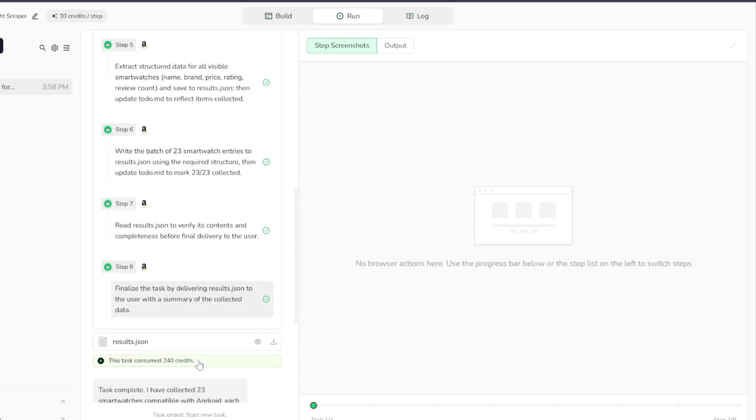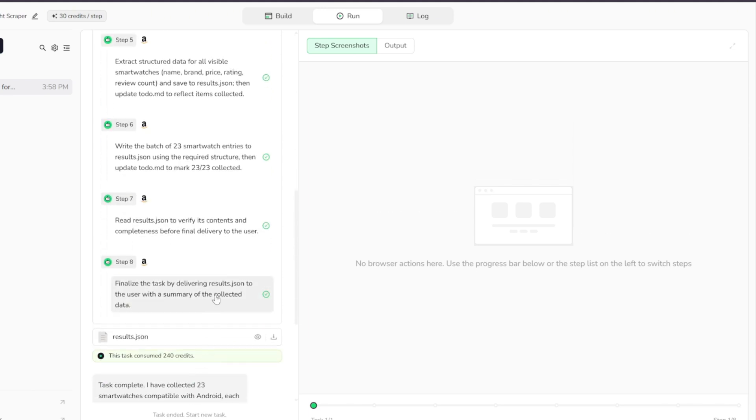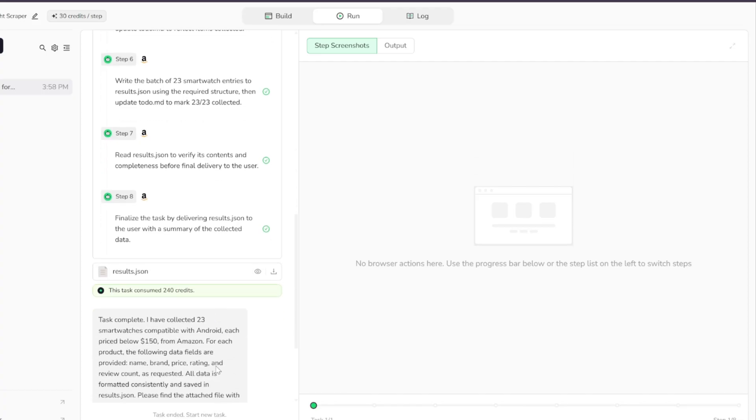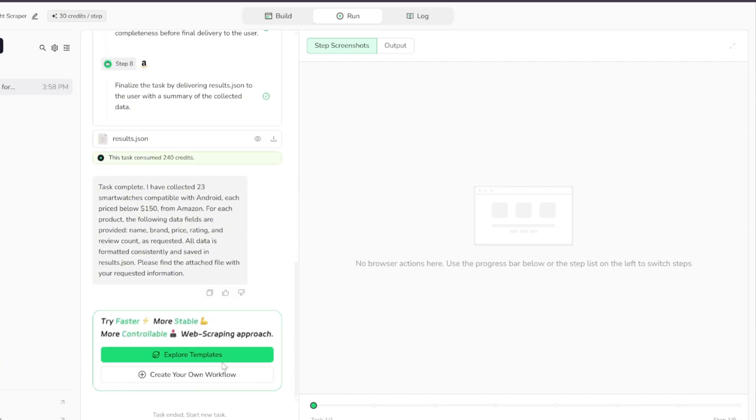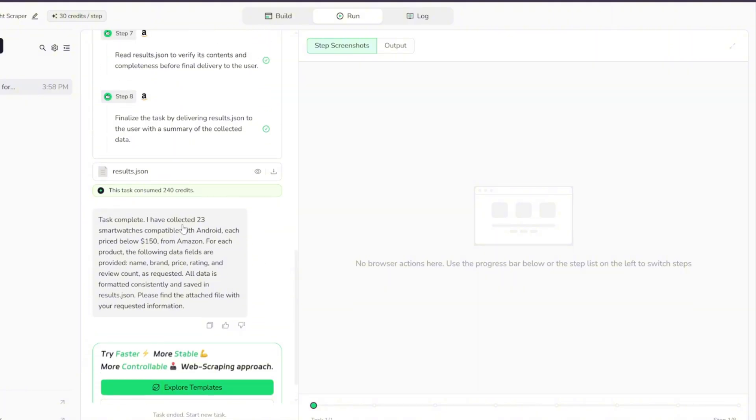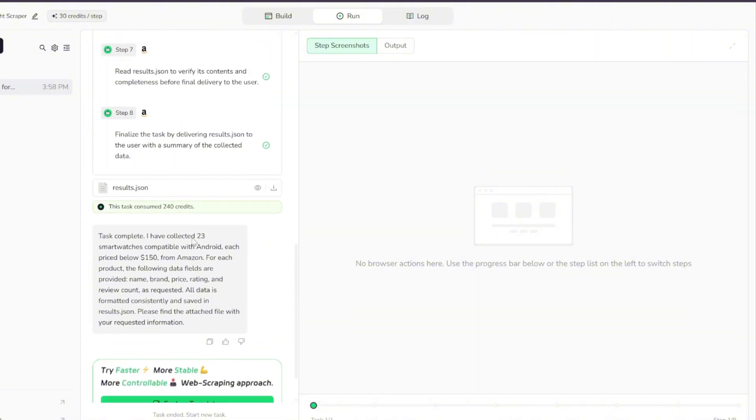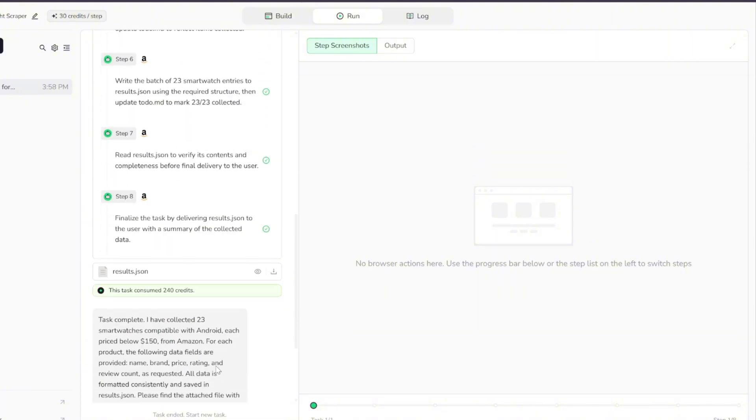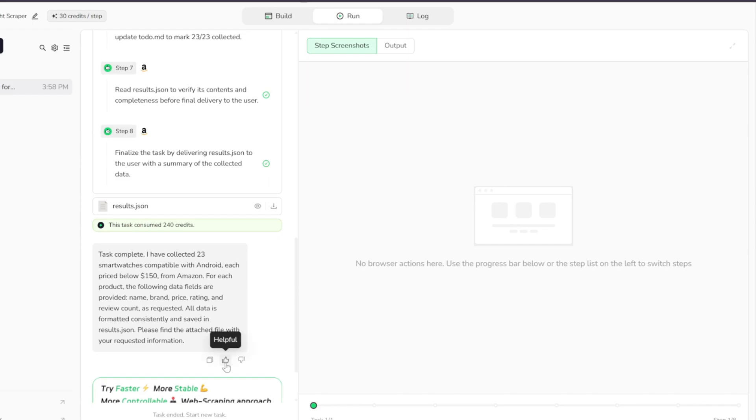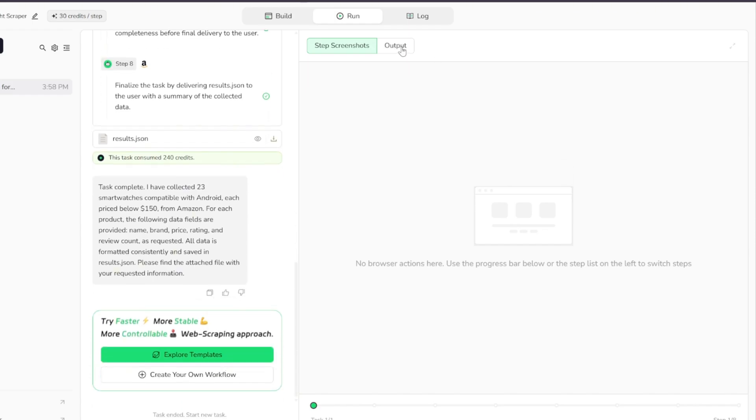And just like that, the process is done. The agent handled everything automatically, searched Amazon, applied the right filters, gathered the product details, checked the data, and delivered the final results without us having to do any manual work.